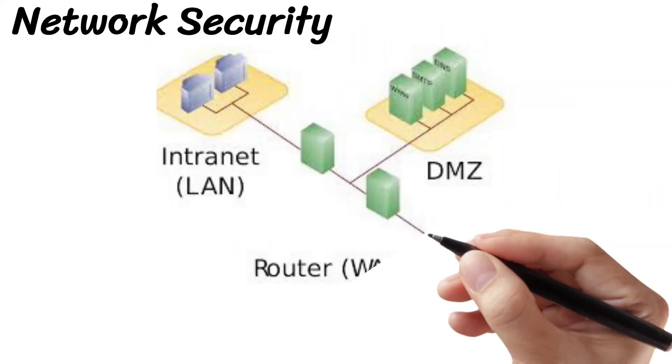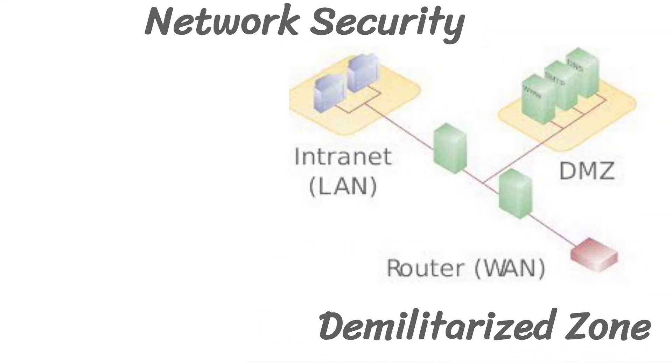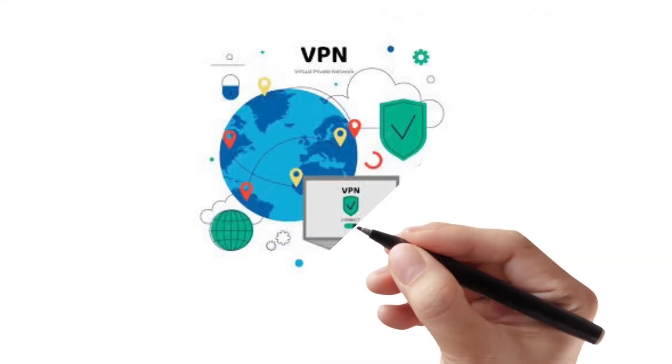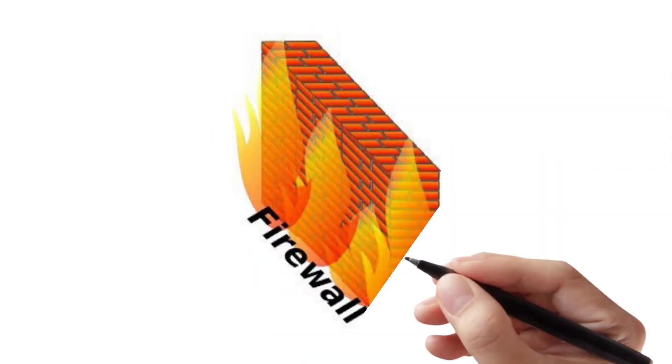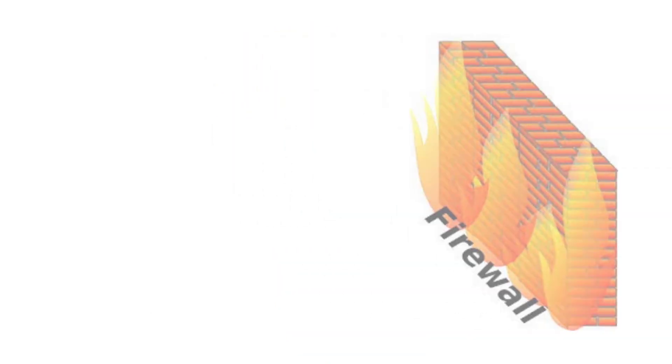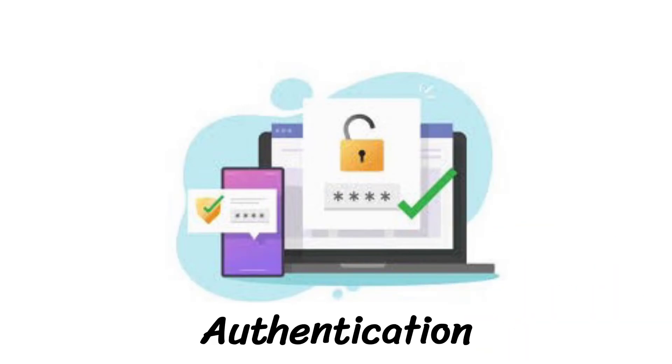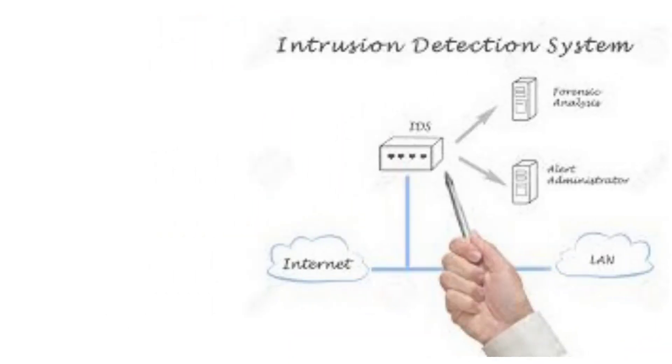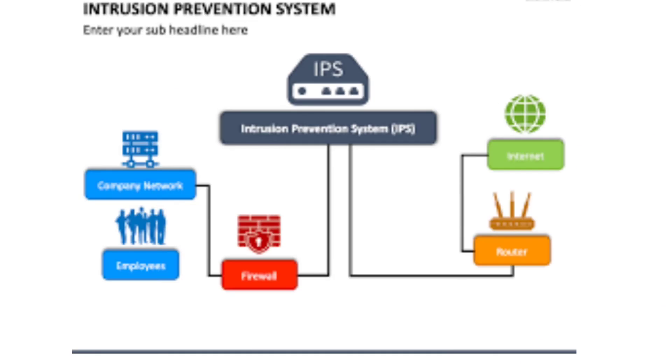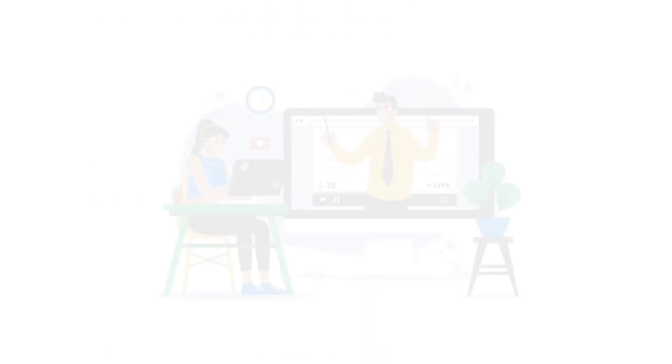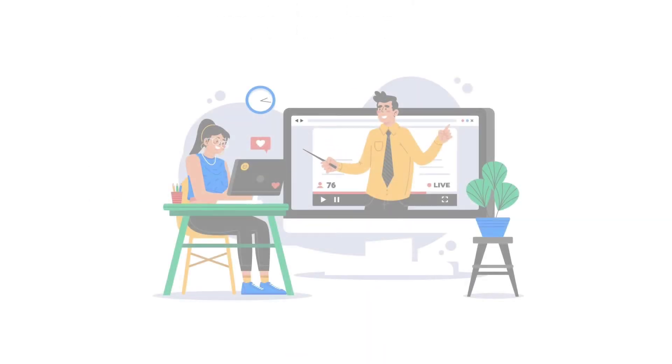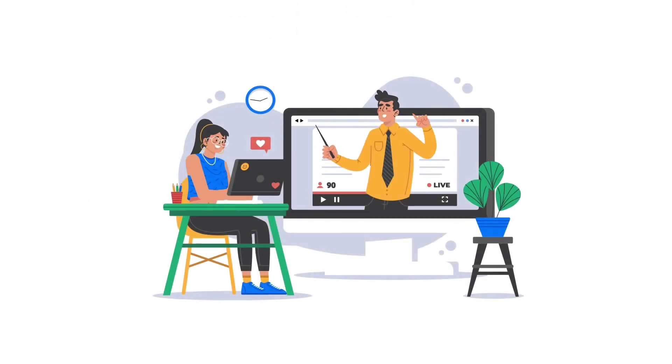Network security includes demilitarized zone, virtual private network, firewall, encryption, authentication, biometrics, intrusion detection system, and intrusion prevention system. We will discuss each term one by one in our further next videos.